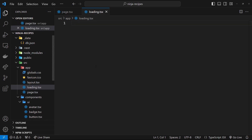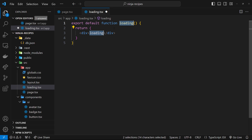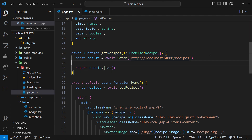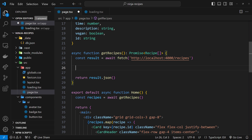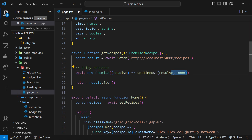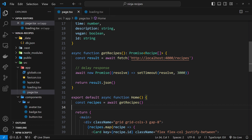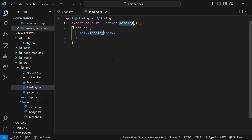The page we're waiting for is the home page where we fetch the recipes data. We're going to cause a data loading delay by using a Promise that only resolves after three seconds using a setTimeout. Because we await this, we won't return any data before three seconds is up. Then we return the data, the page gets rendered on the server, and is sent to the browser. During those three seconds, Next.js will show the loading component.